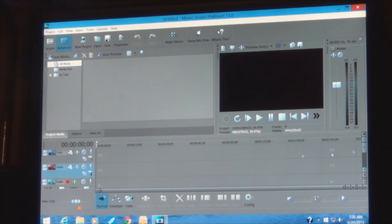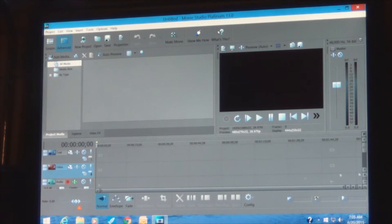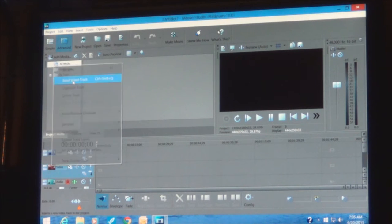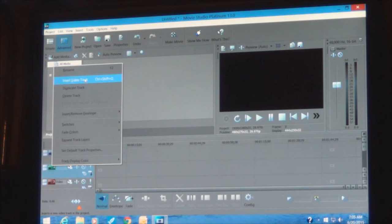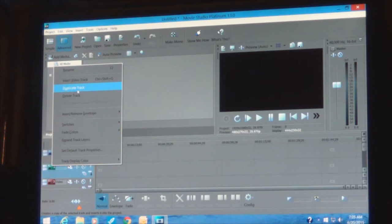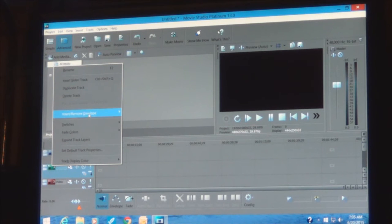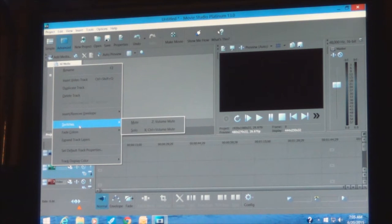We're going to add some new tracks. Right-click on the track area and select Insert Video Track. You can also rename tracks, add another, duplicate an existing one, remove one, or access envelopes — all kinds of things you can do with these tracks to customize for your application.